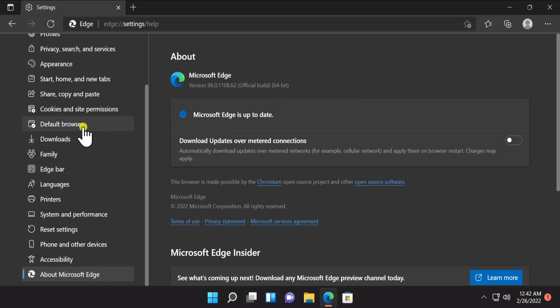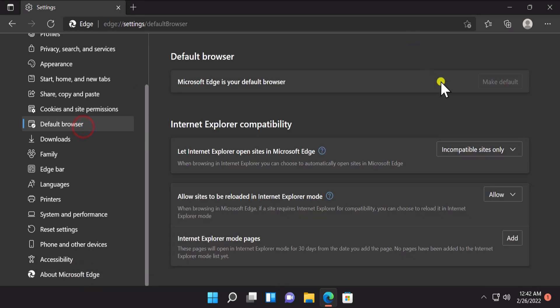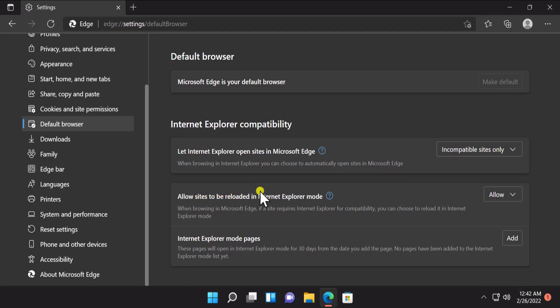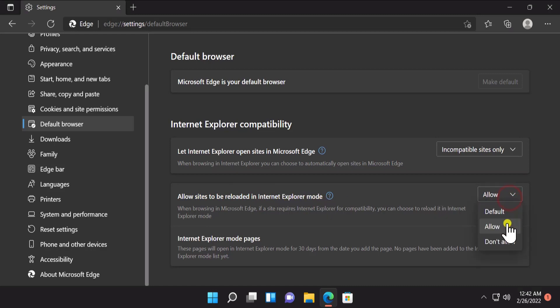Afterward, click on Default Browser. Here you have to change some settings. Under the option that allows sites to be reloaded in Internet Explorer mode, you have to select the Allow option.